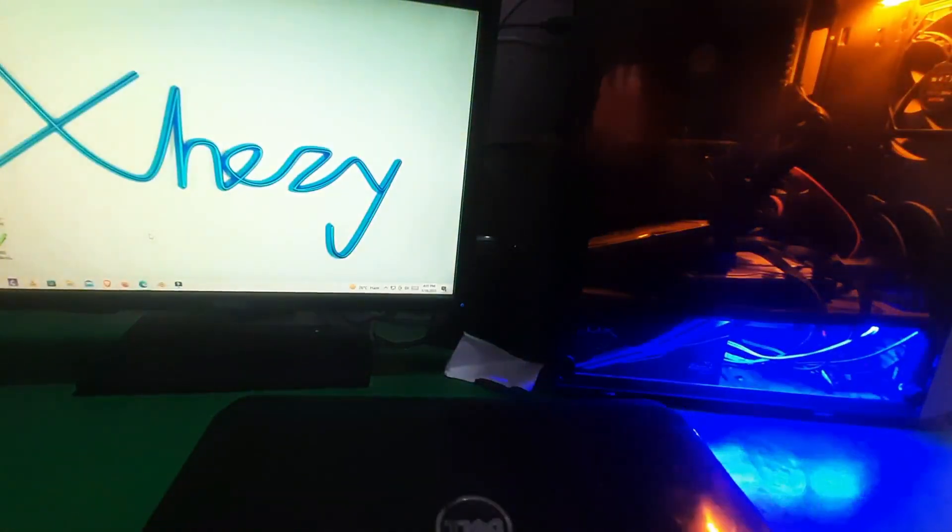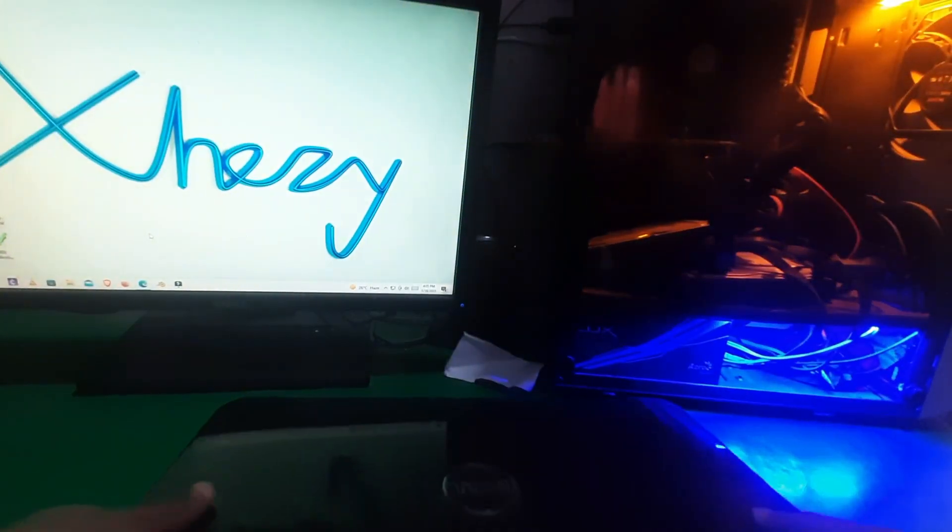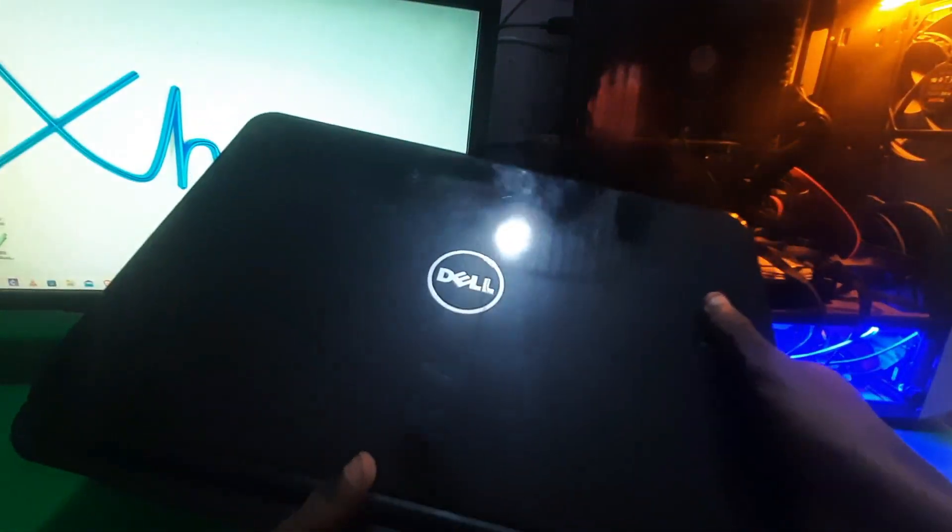Hey guys, welcome back to Android channel. In this video I'm going to show you how you can enter the boot menu in this Dell laptop which is Dell Inspiron N5 110.